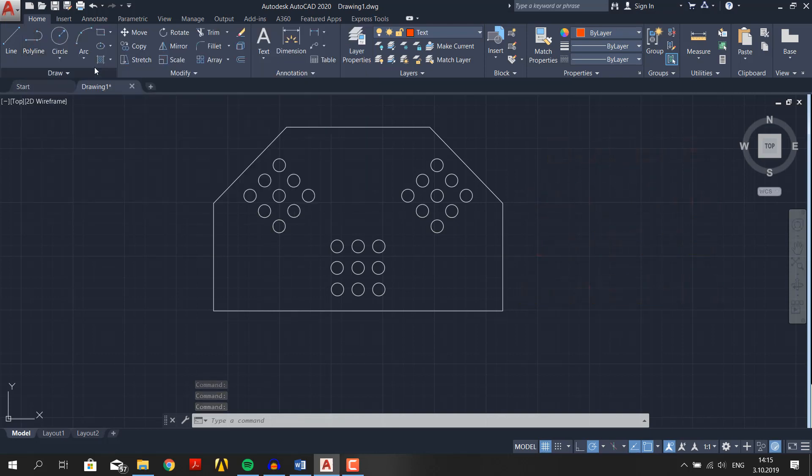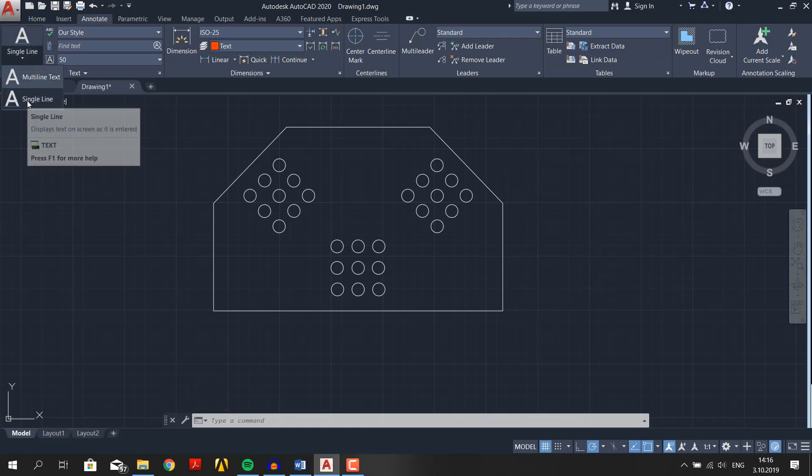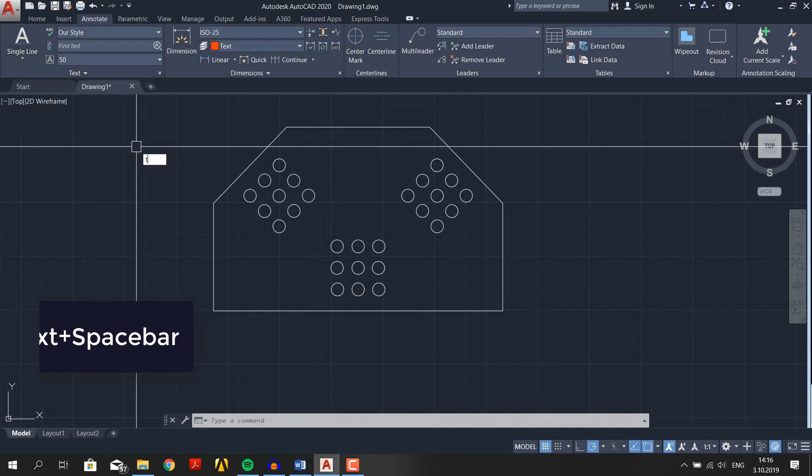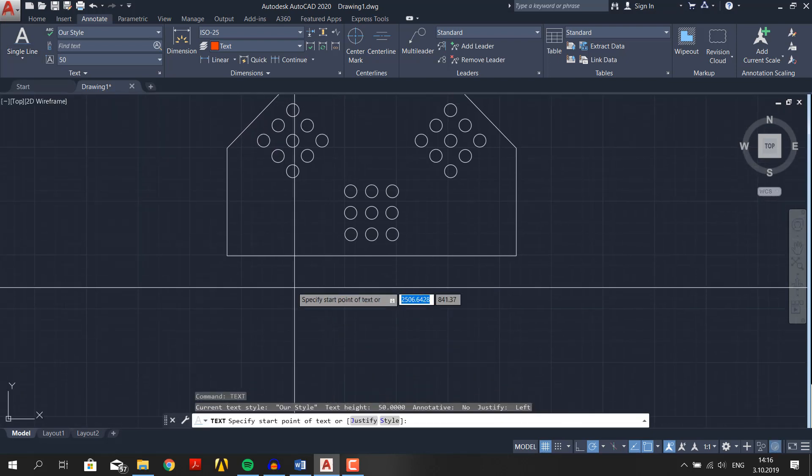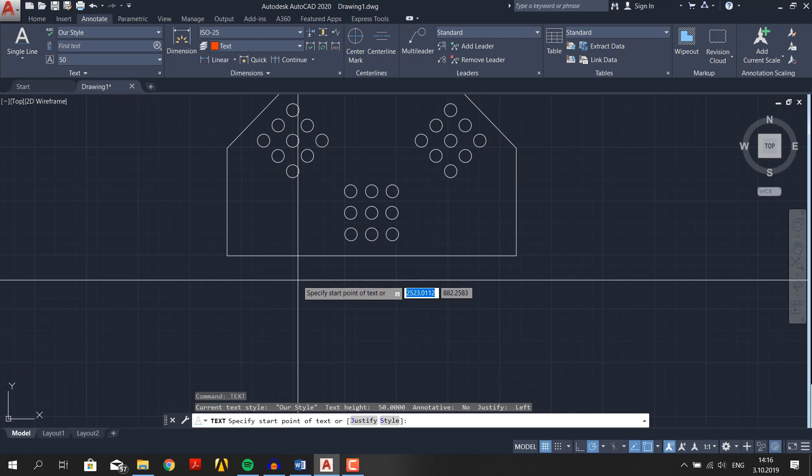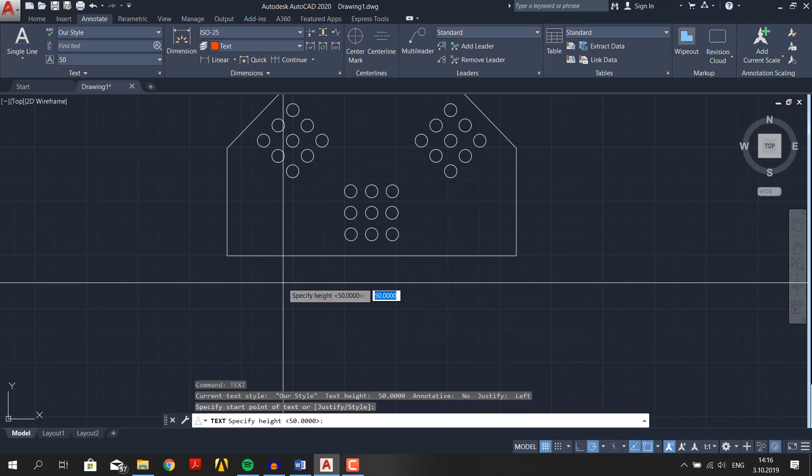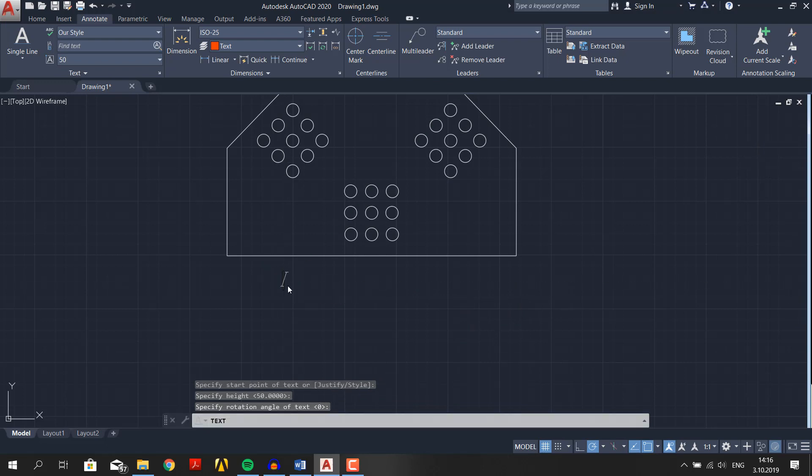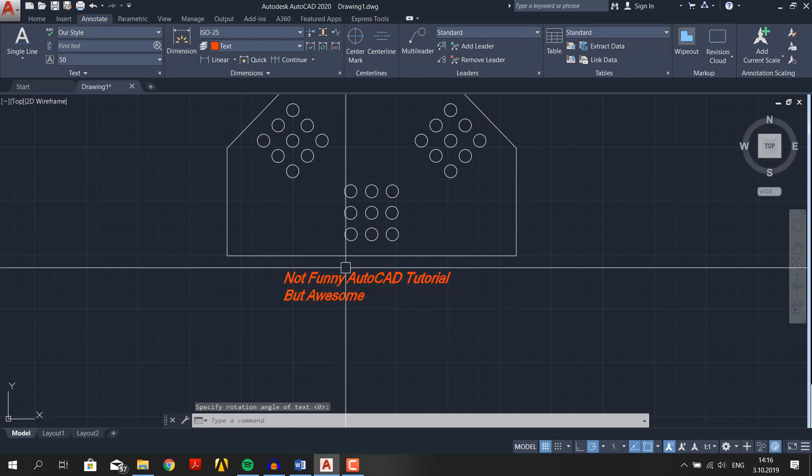Now go to annotate panel in home tab and click on the text and choose the single line text, or just type text and press spacebar. Choose a starting point. Let's put it right here. Specify the height of the text. If it doesn't show, move your mouse slightly away from the point. Lastly, it asks for angle. We will keep it 0. Let's type not funny AutoCAD tutorial. If you press enter in single line text and type something, you will start another text. To close the text, double press the enter.